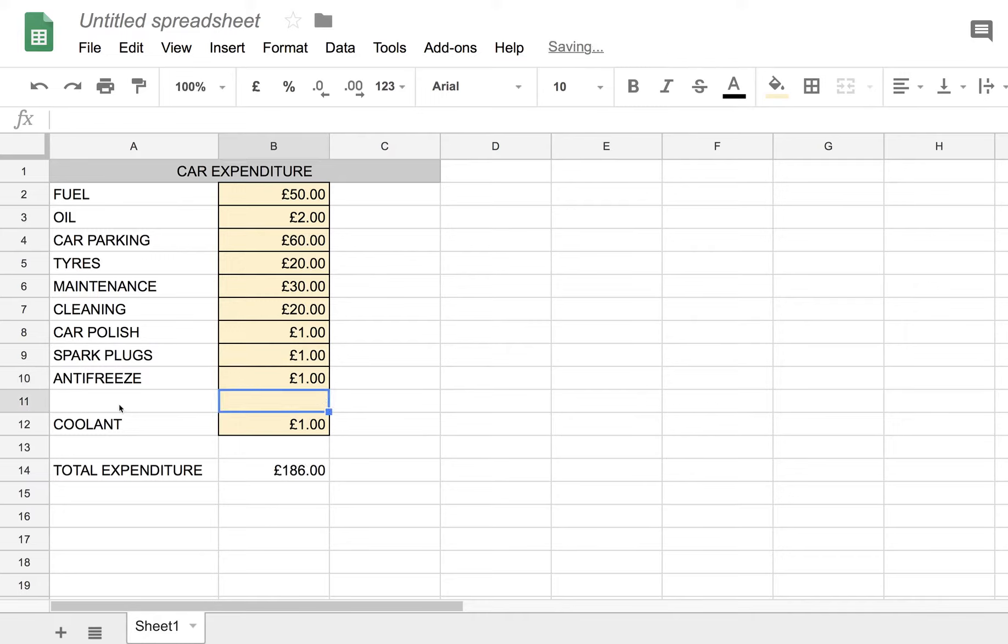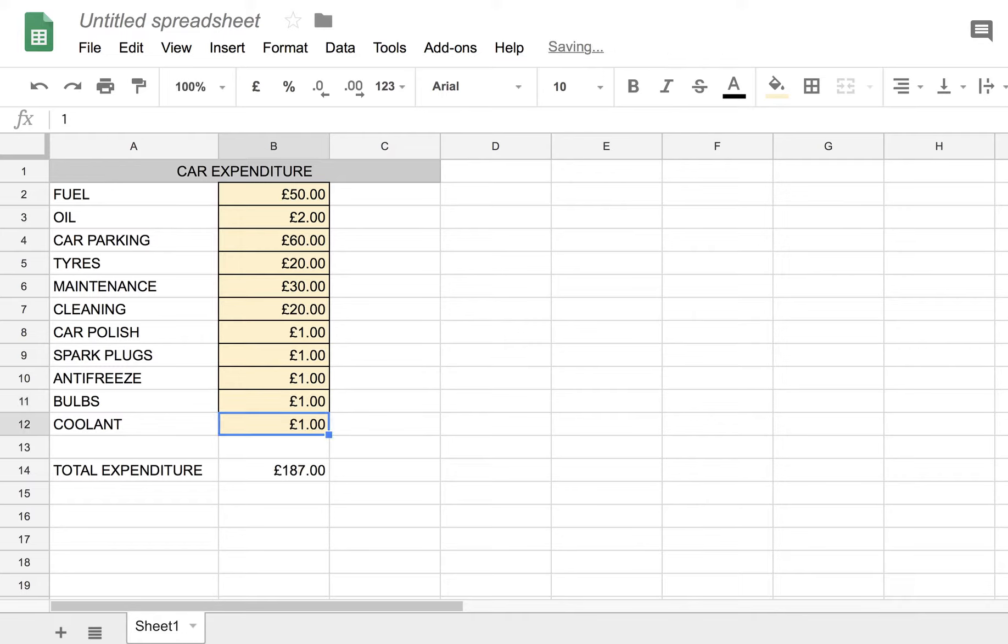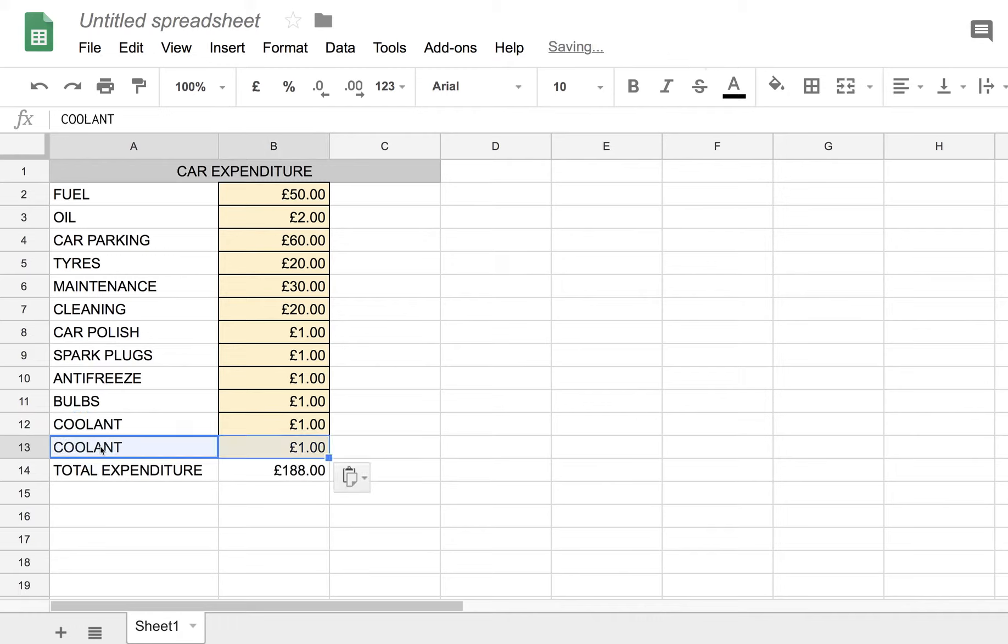And one more, bulbs. That's lights, headlights, for example. So we'll notice that we've got one more here. We can copy those two cells to this line here, with Ctrl C and Ctrl V.